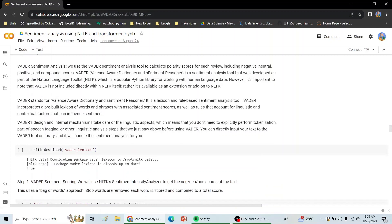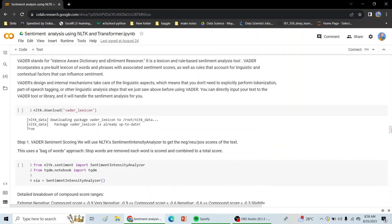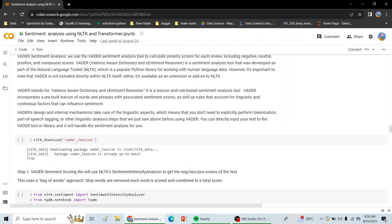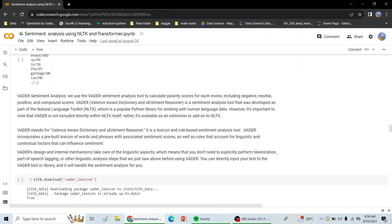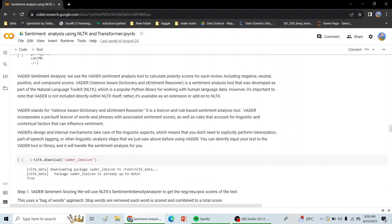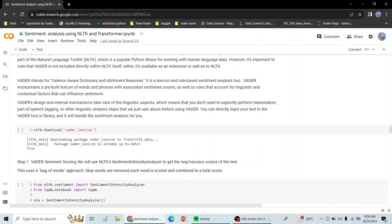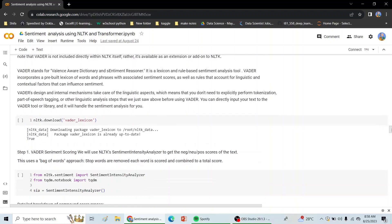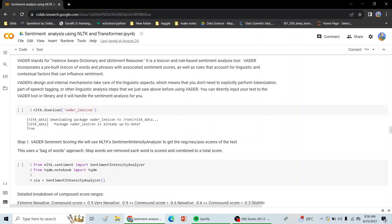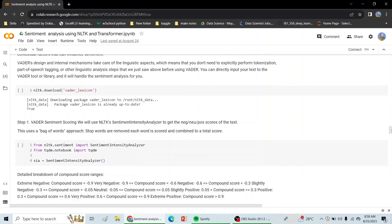So moving ahead with VADER sentiment, VADER was developed as a part of NLTK, but it is now available as an extension. It is a lexicon-based sentiment analysis tool.